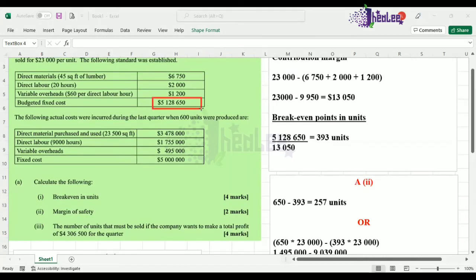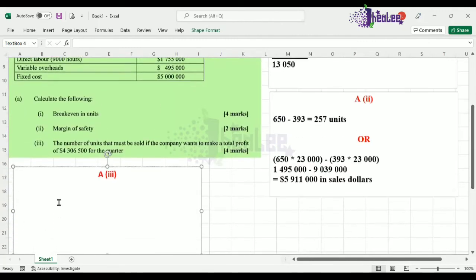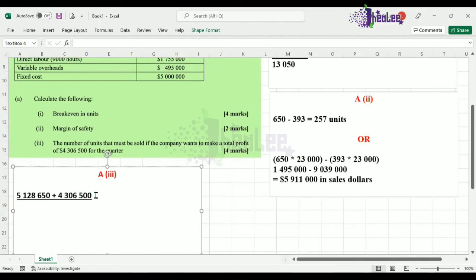Let's calculate break-even points to achieve a profit of $4,306,500. We pick up our fixed costs of $5,128,650, add our targeted profit of $4,306,500, then divide by the contribution margin of $13,050 — which was calculated earlier in part one of the question. This gives us a result of 723 units.